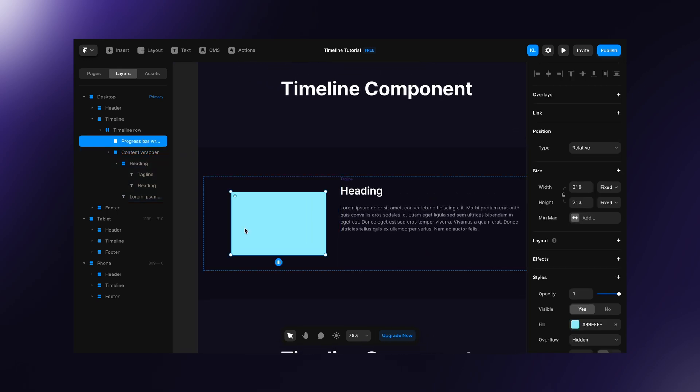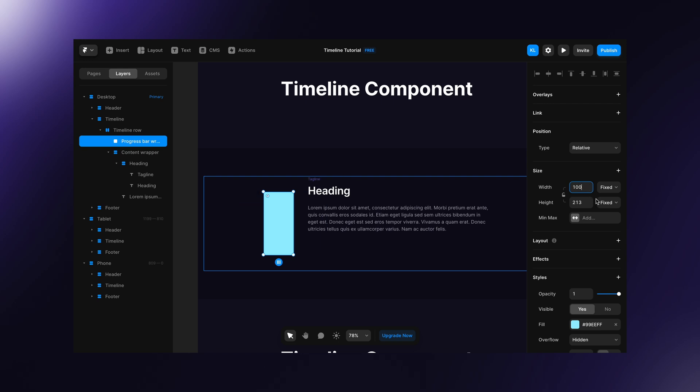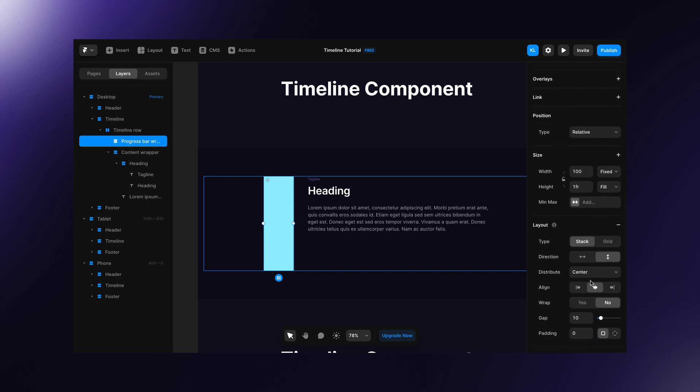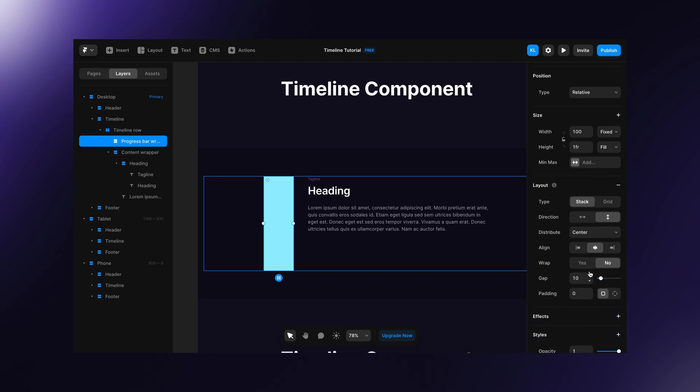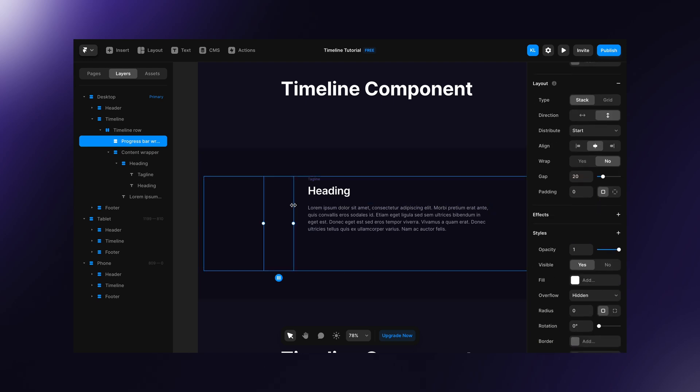Now we can take care of progress bar wrapper. Set its width to 100 pixels and height to fill. Set vertical layout and change distribute to start. This gap should match the gap set in timeline section.